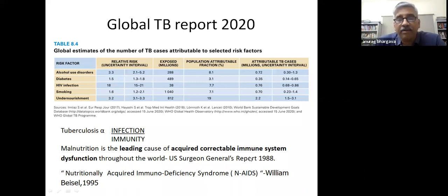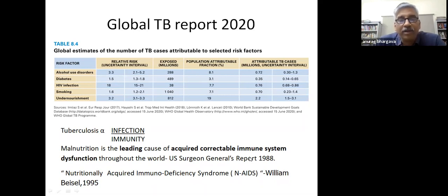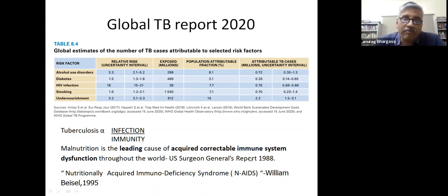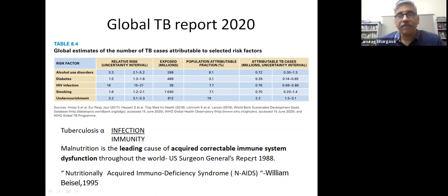The related immune deficiency was labeled 'Nutritionally Acquired Immune Deficiency' by one leading nutritionist—a counterpart to AIDS—so it was called NAIDS.